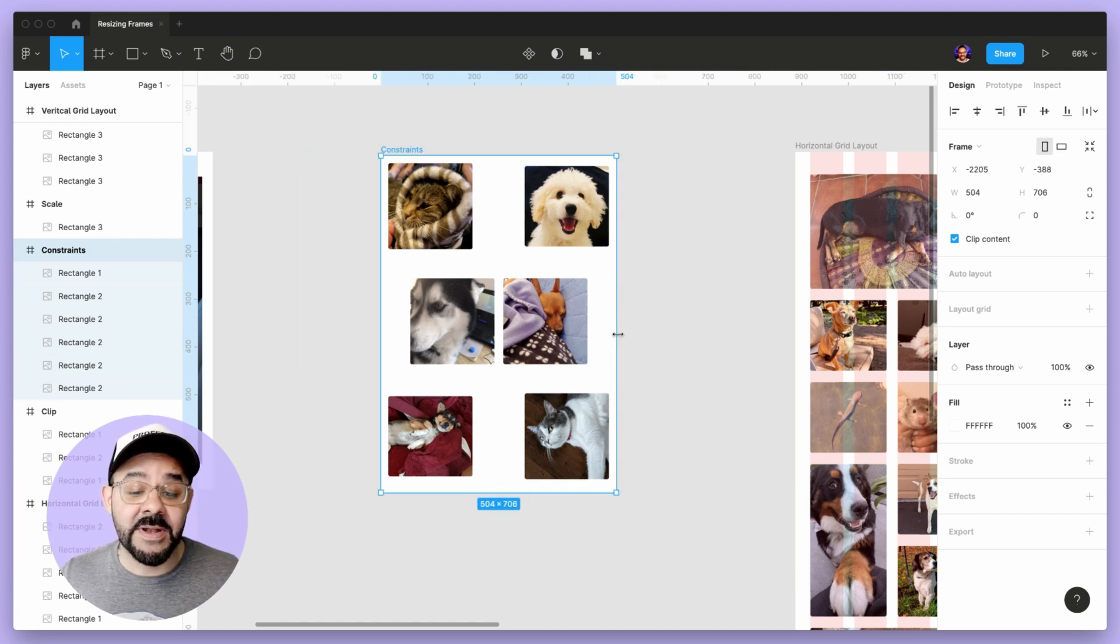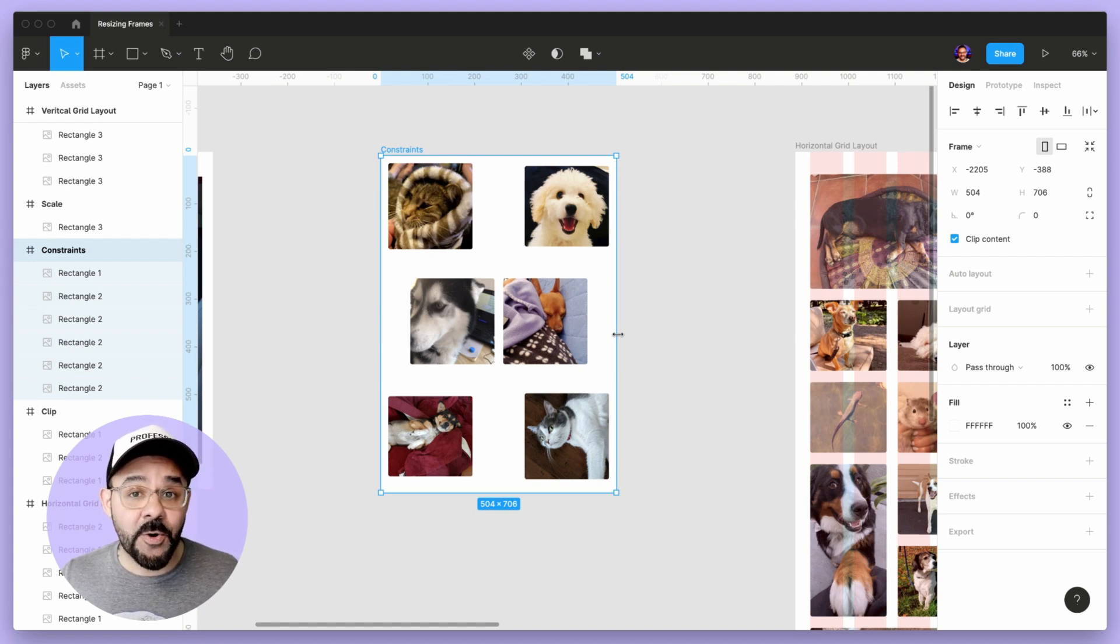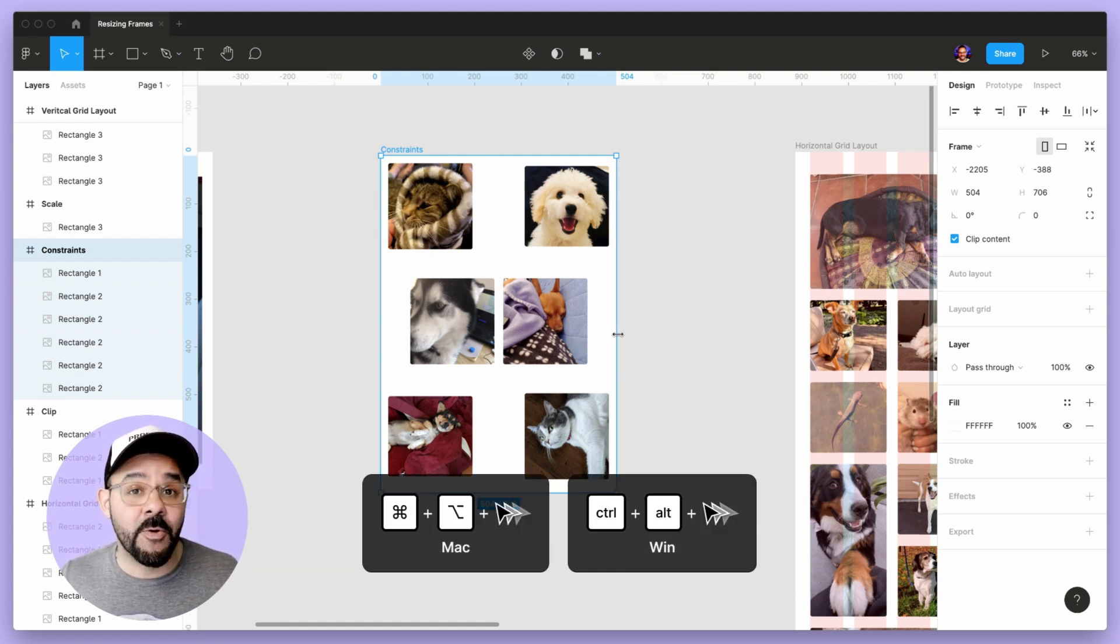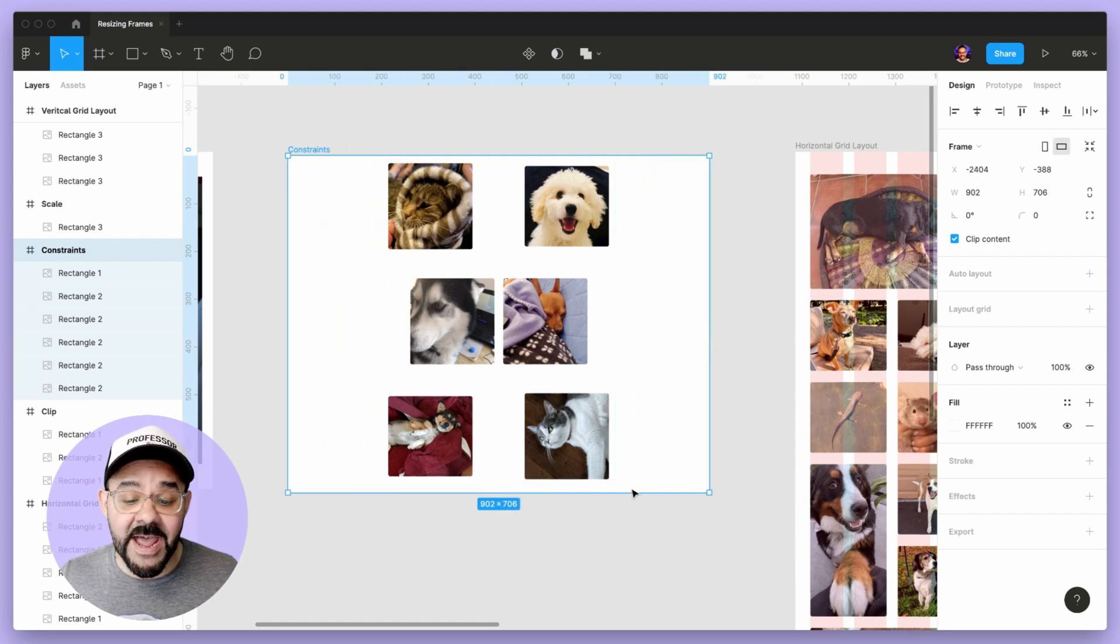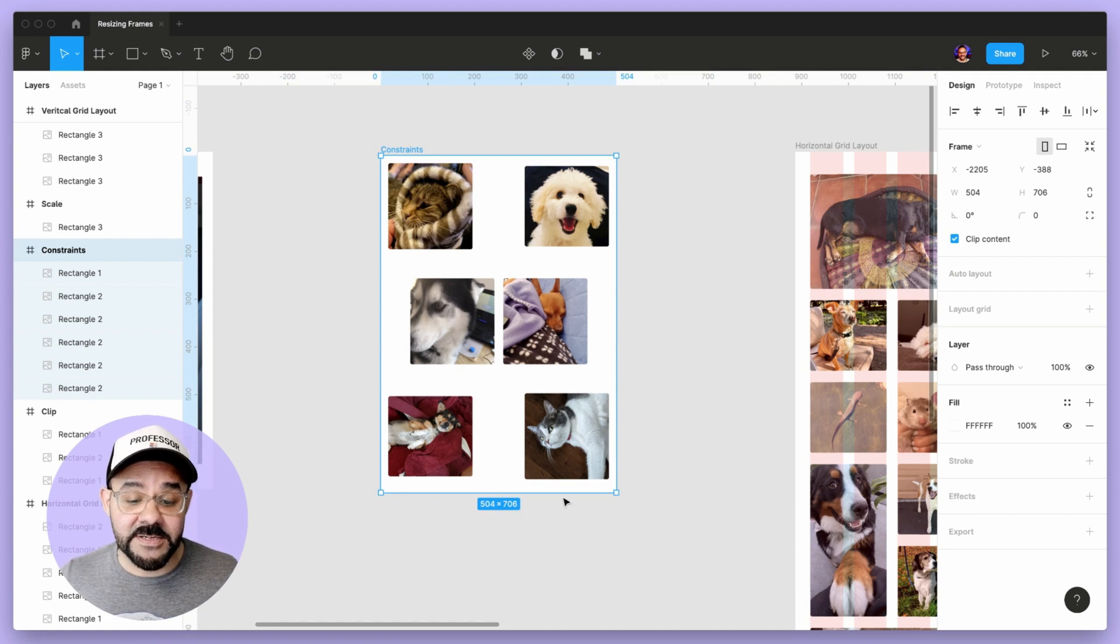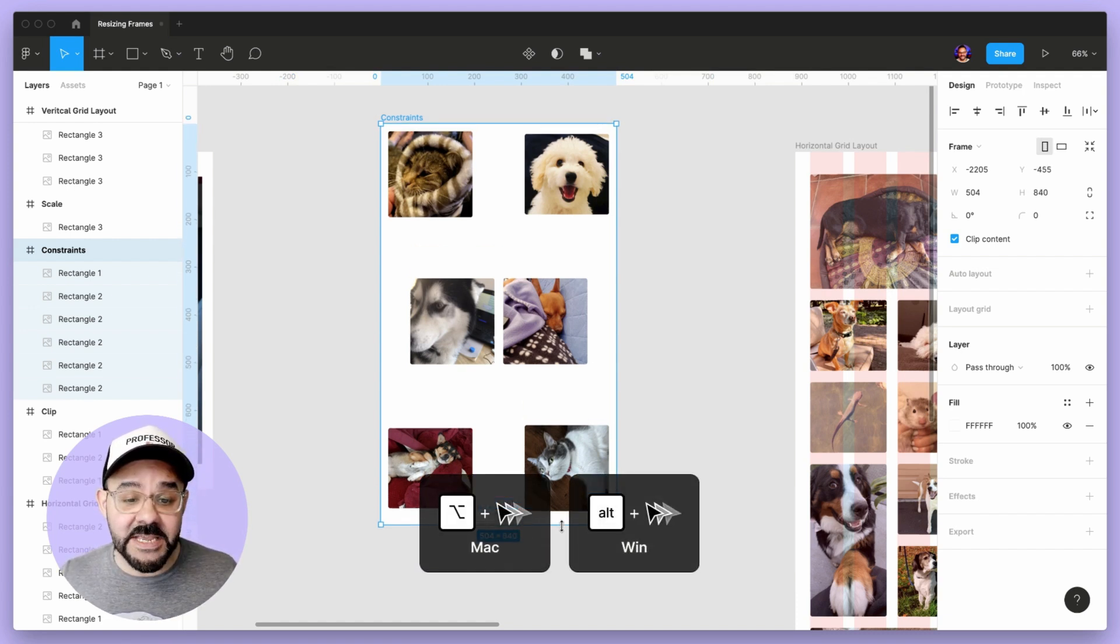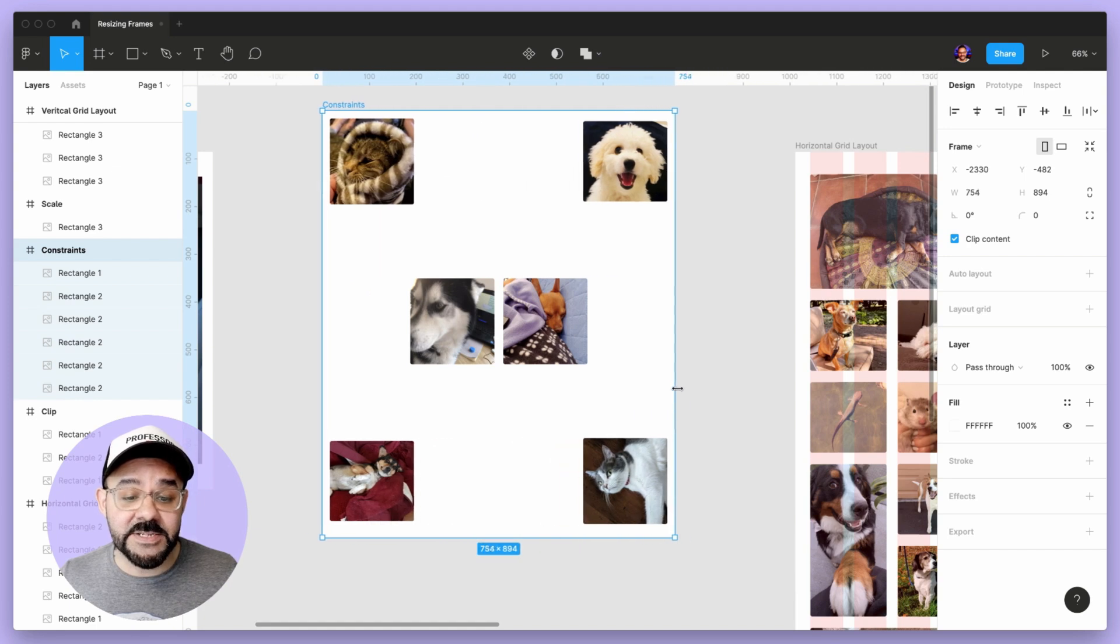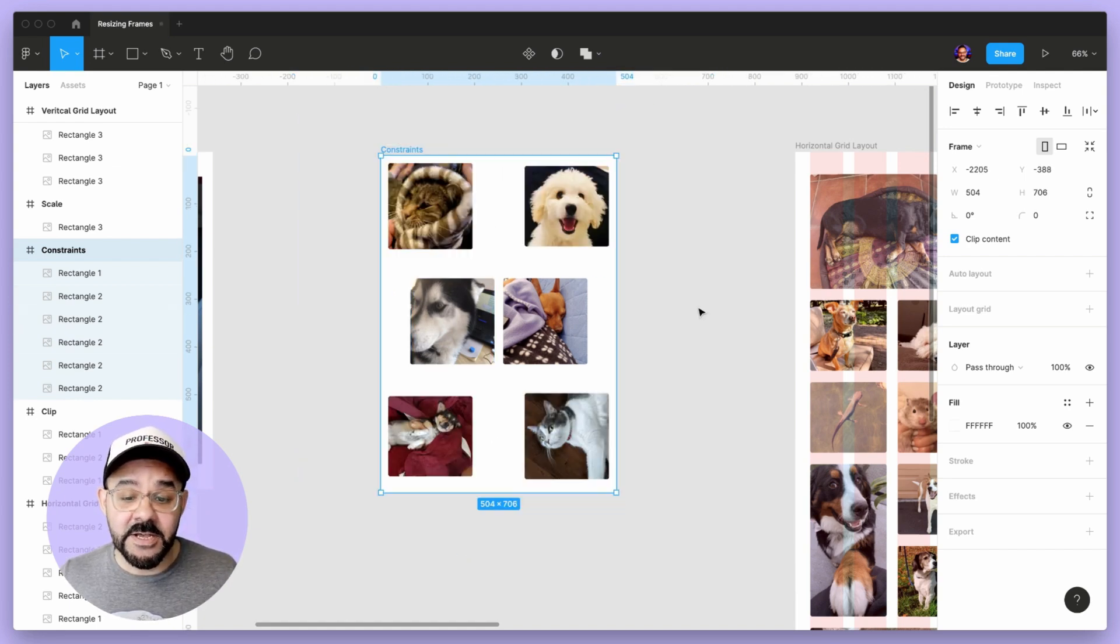If I want to scale it out from the center, I can hold down command and option or control and alt on a PC as I drag this, and you'll see the content will ignore the constraints from the center. Likewise, if I only hold down the option key, from the center it'll acknowledge all of those constraints.